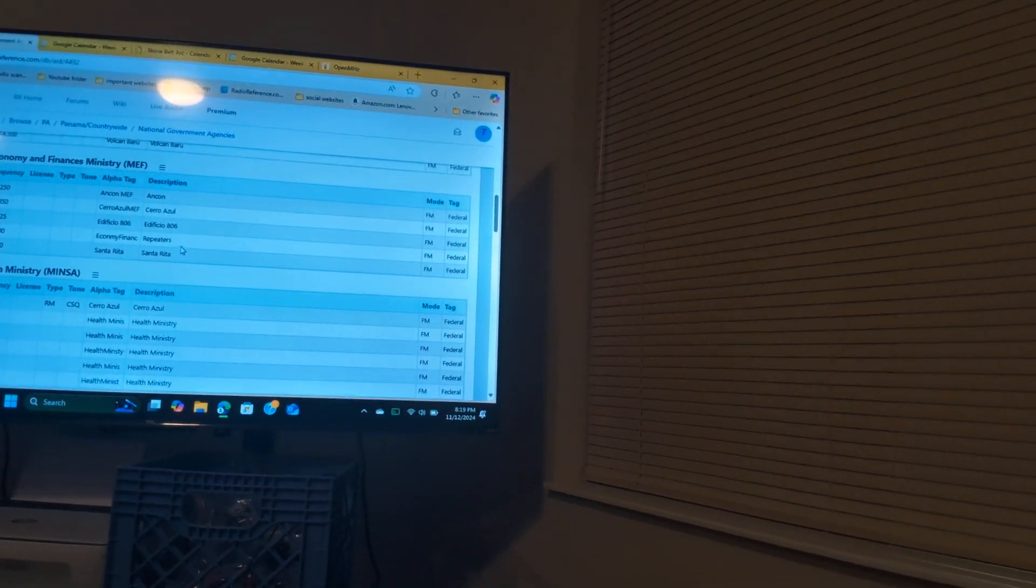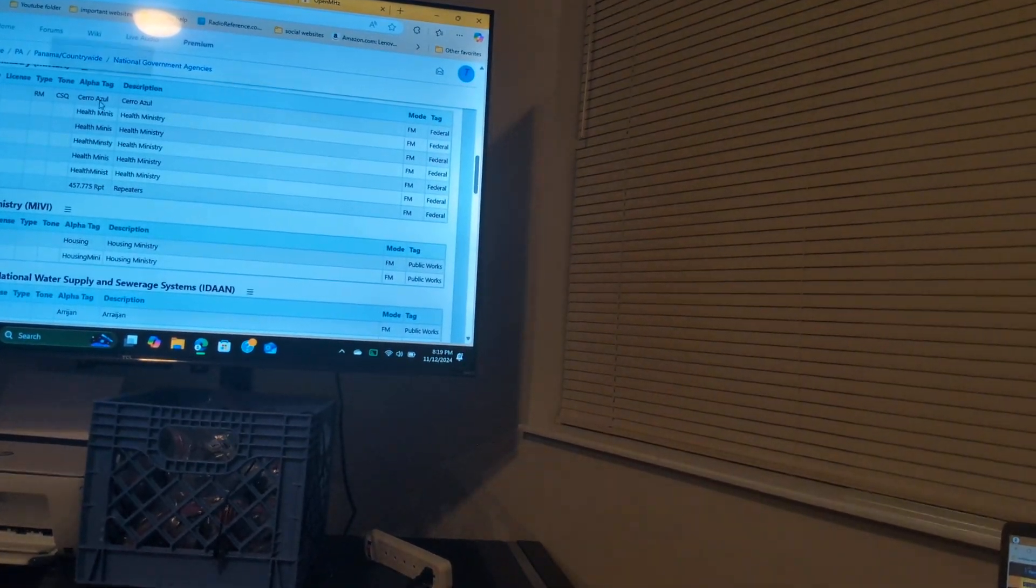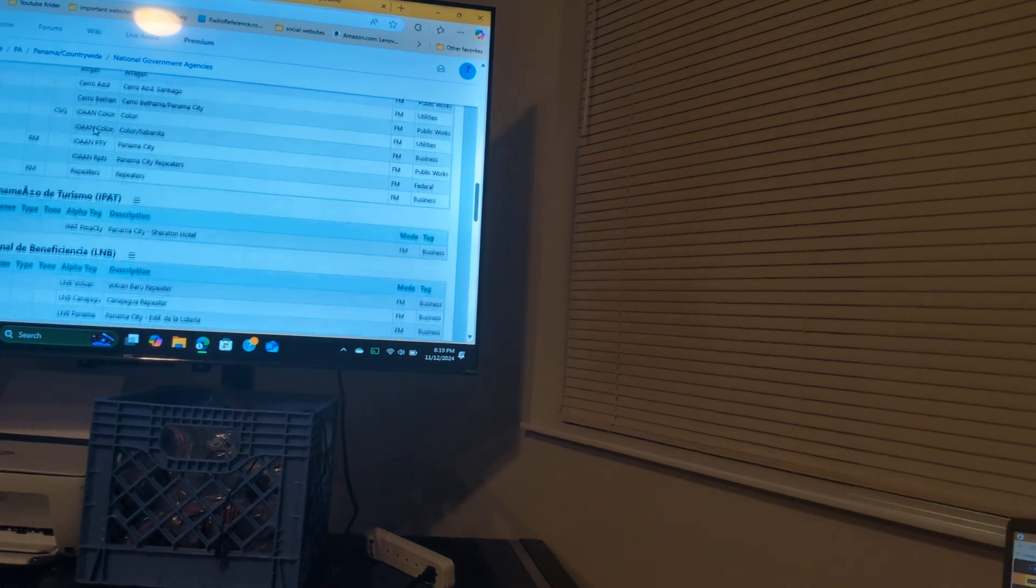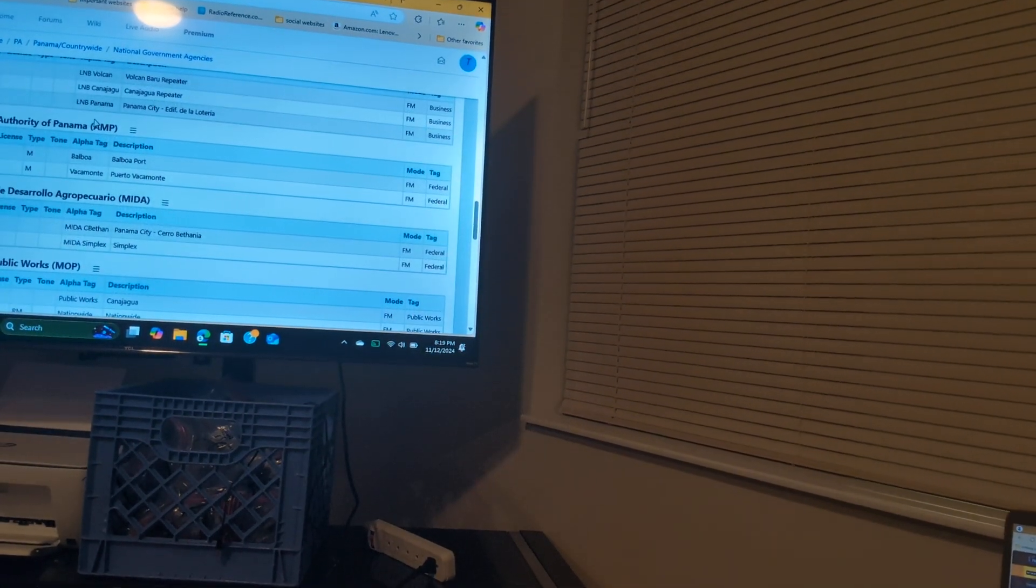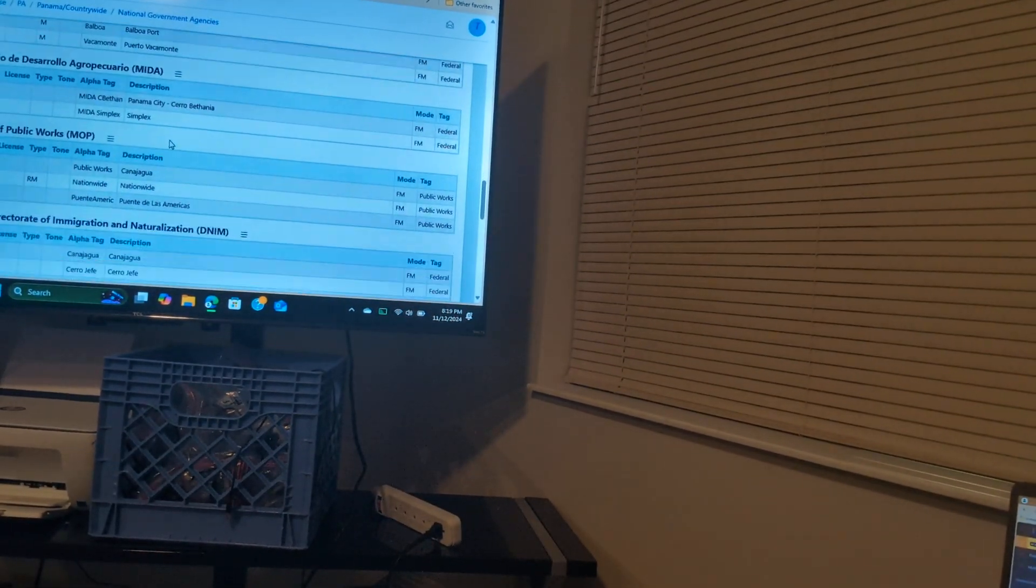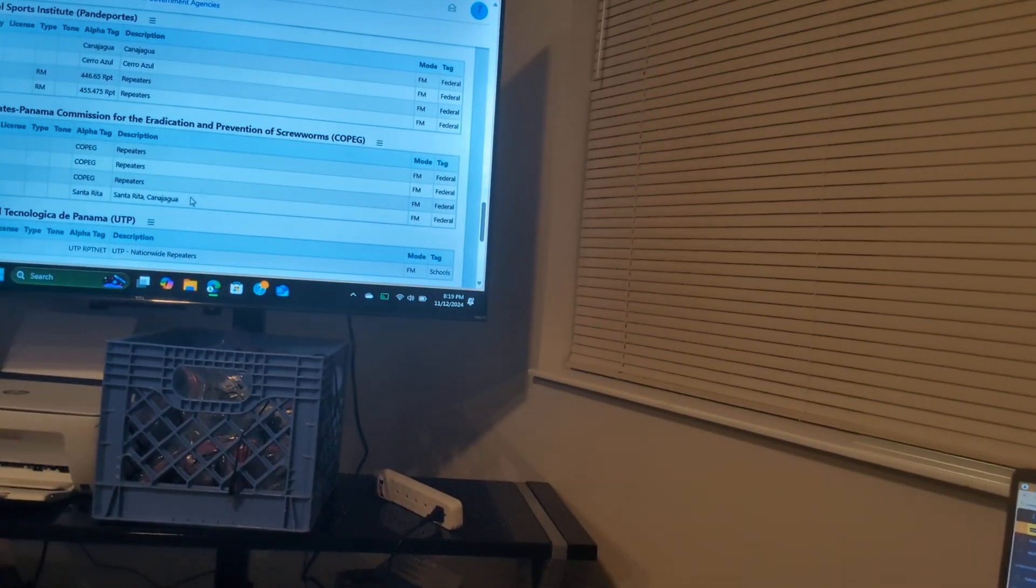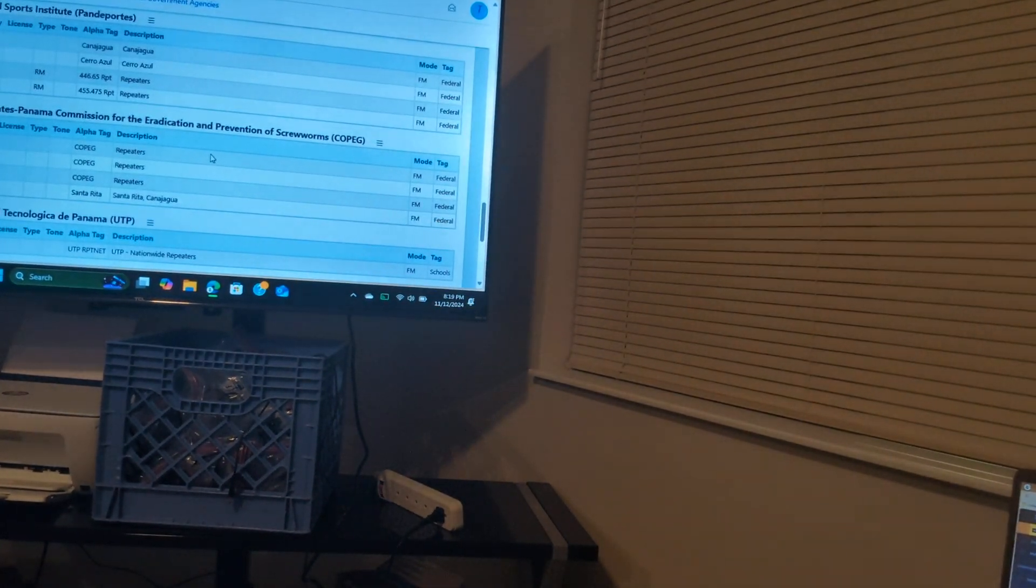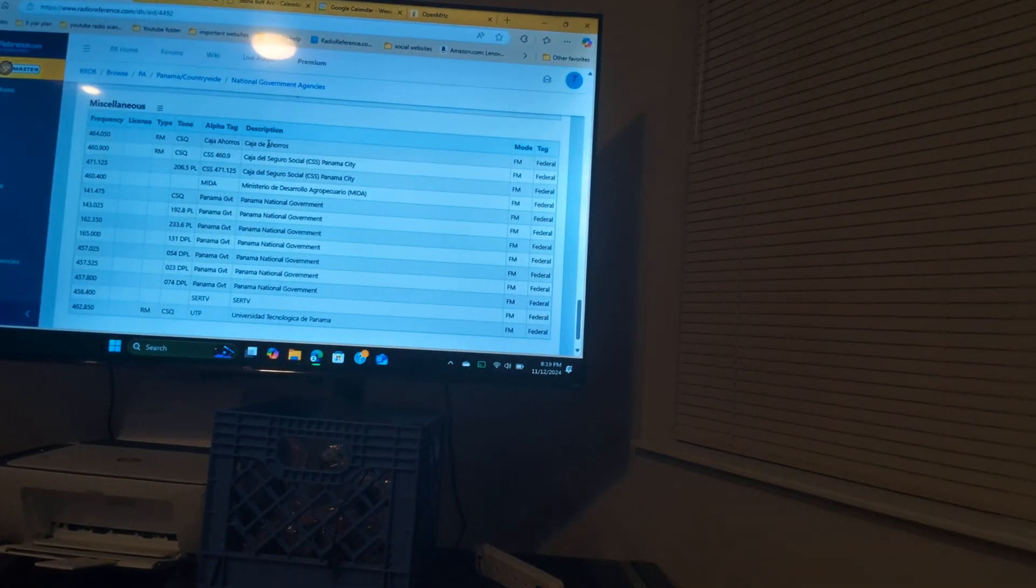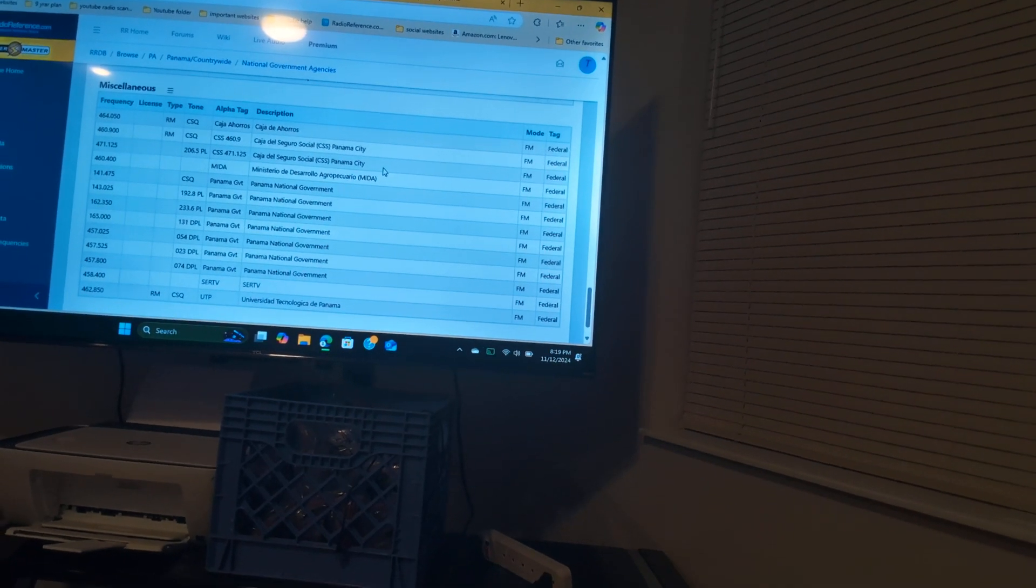You got Economy Ministries which uses that one. This one's for health, you got Housing, International, you got Marine which is this right here. You got the Basel port and the Marine Port of Balboa. So this one right here is the Panama Commission right here for Screwworms. They got three repeater channels there. Now in the miscellaneous they got these channels right here for Panama government.